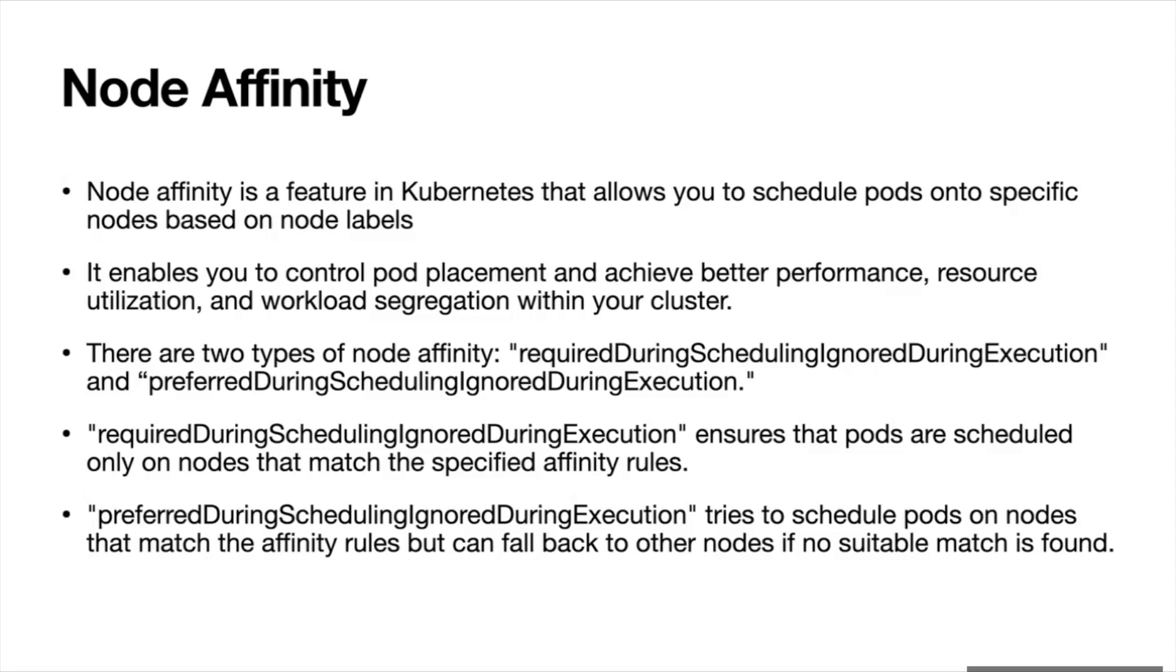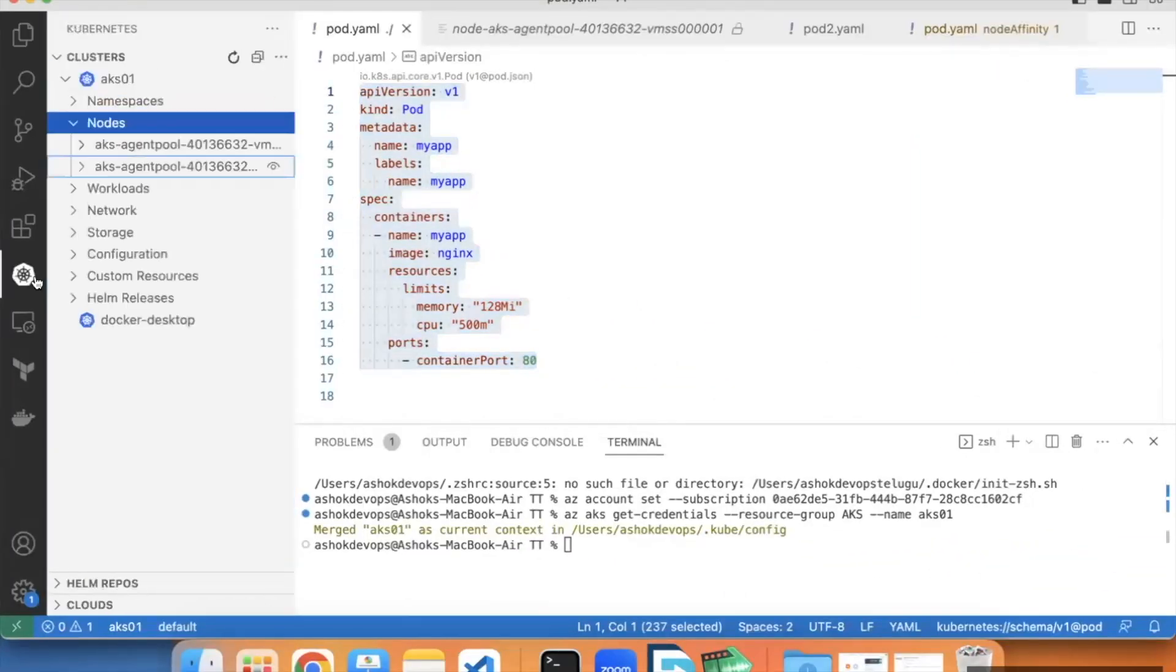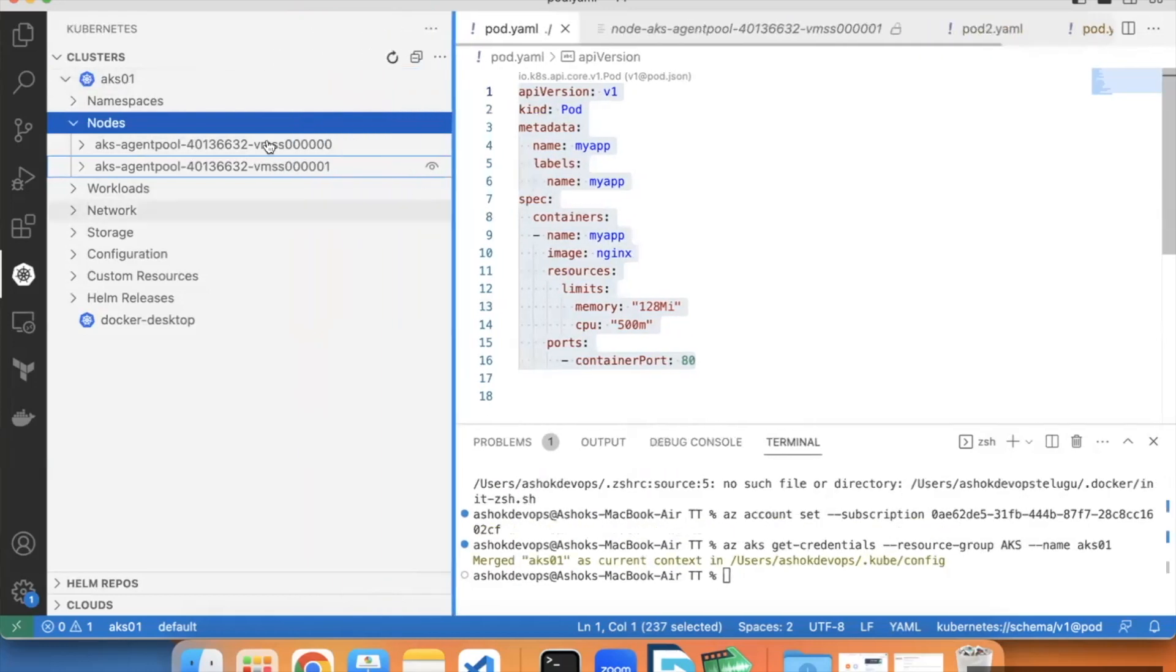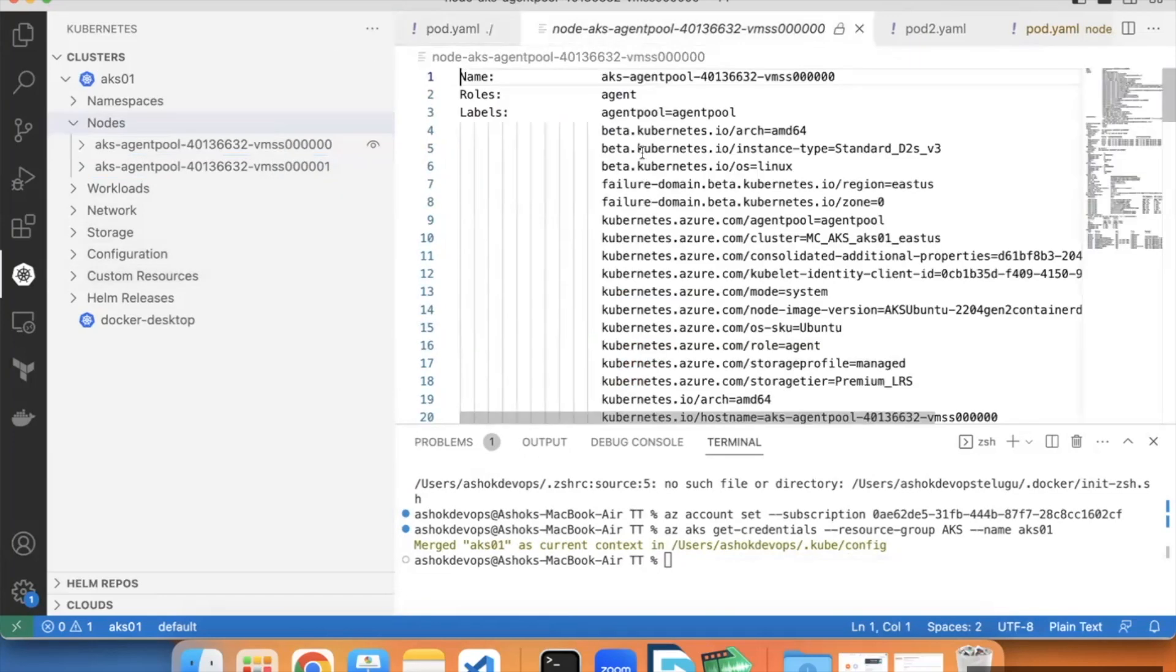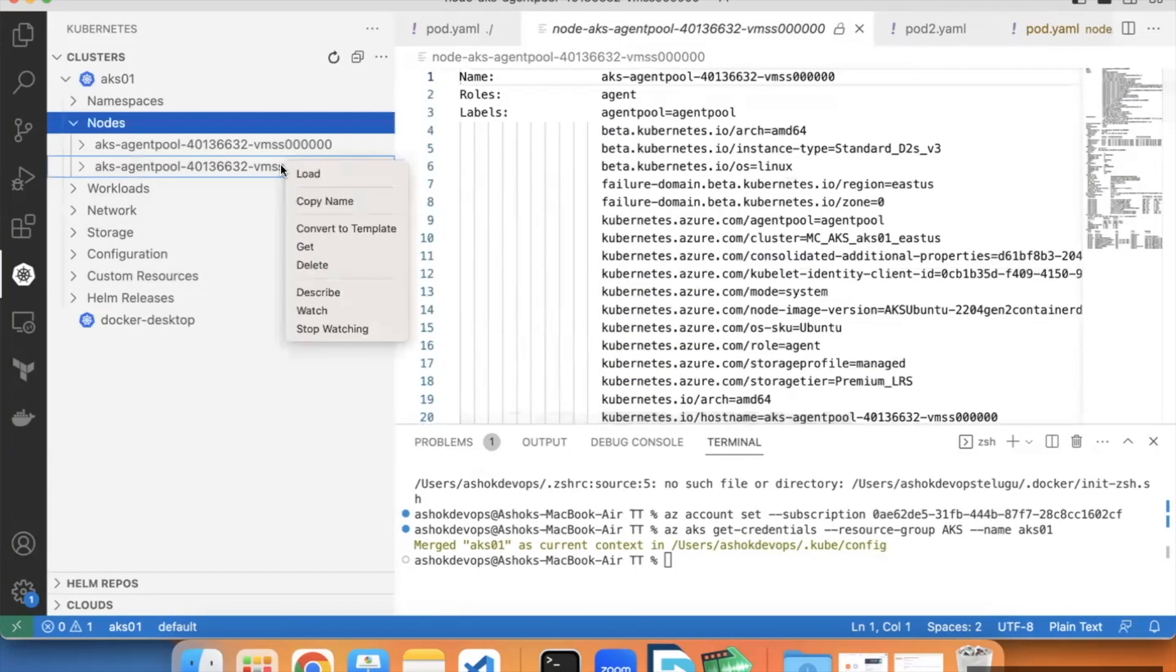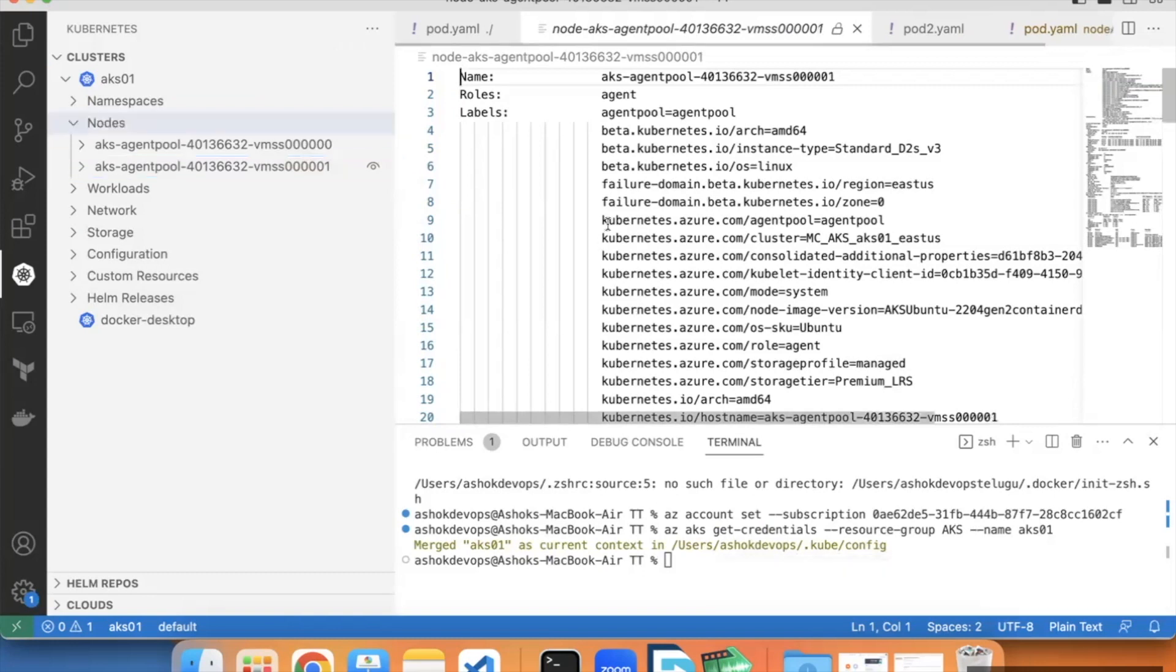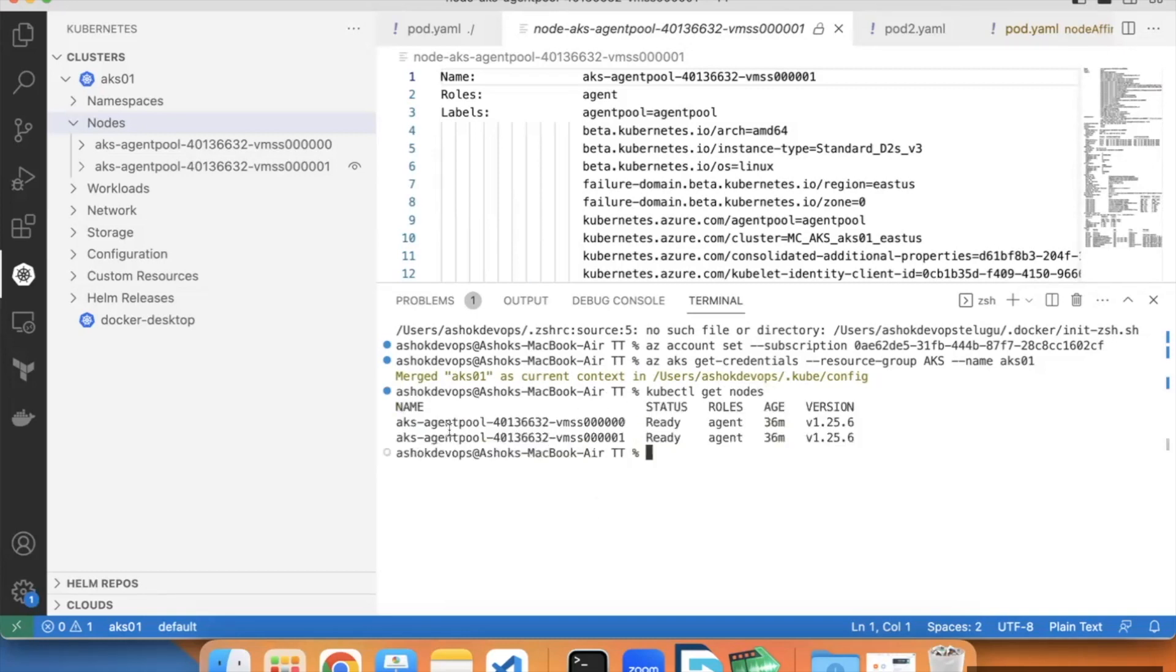Let's understand these node affinity rules with an example of Kubernetes cluster. I am in Visual Studio code authenticated with one AKS cluster named AKS 01 with two nodes 00 and 001. If I describe the labels, here I have so many labels and for the second node also we have the same type of labels. Let's add one label kubectl get nodes. So we have two nodes.